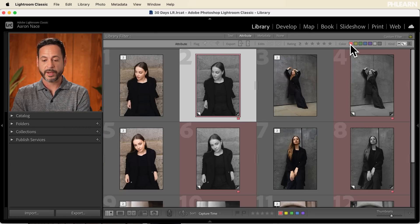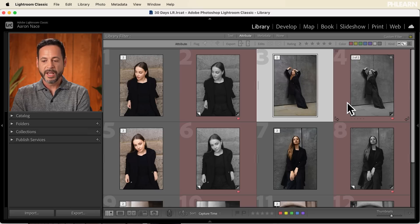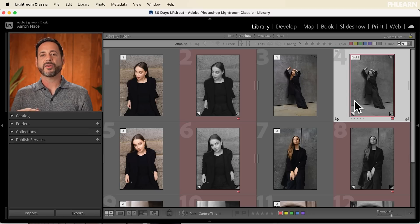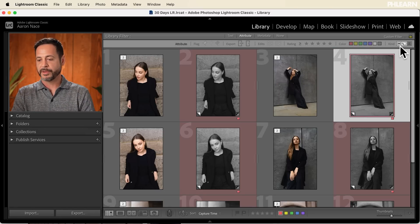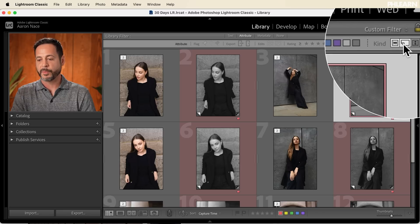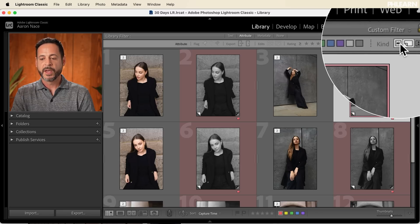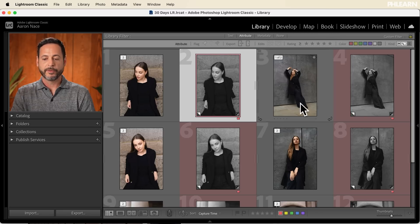Now if I turn off the Kind filter to show both original photos and virtual copies, I can use the color filter to show just the red ones — and I know those are my virtual copies because I made my virtual copies red. Now I can turn that off and see everything. The reason I assigned these virtual copies as red is because now we're going to create another set of virtual copies.